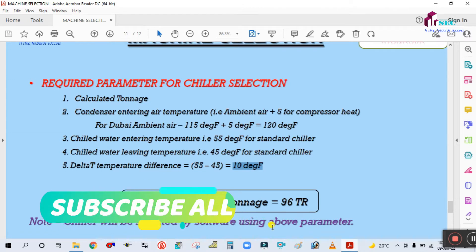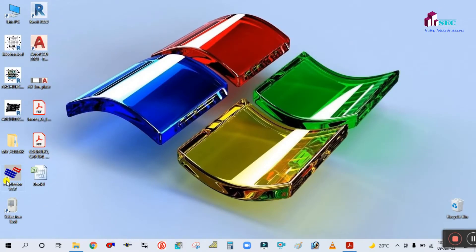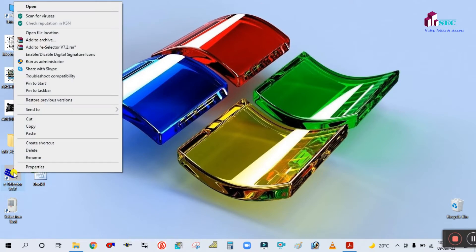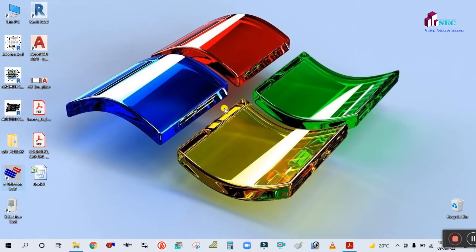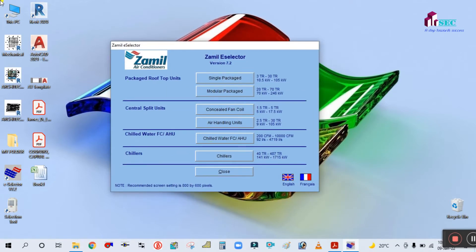The chiller will be selected using software with the above parameters. This is the E-Selector by Jamil. Simply right-click and open it — you cannot open it directly with a double-click. Right-click and select 'Run as Administrator,' which gives the software full permission. This software is from Jamil Air Conditioner. Simply click on 'Chiller' to proceed.